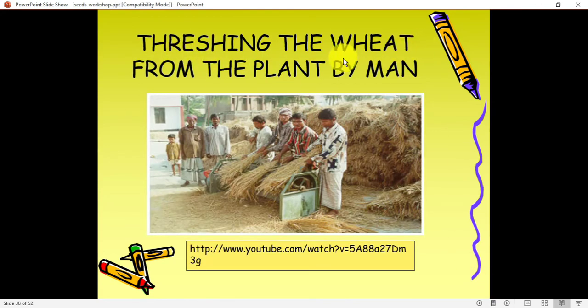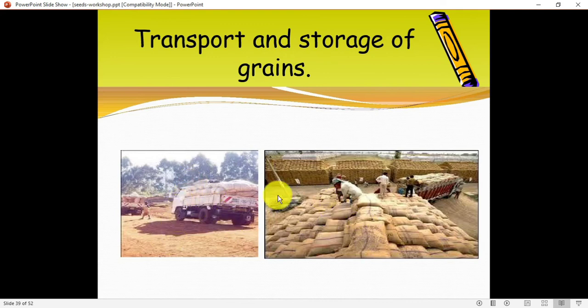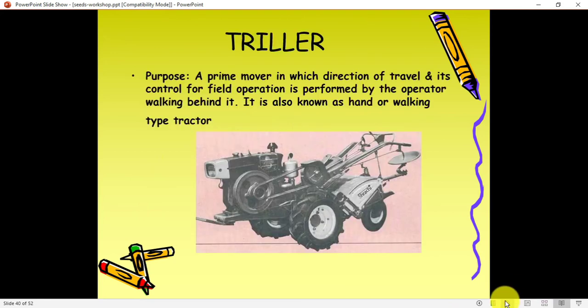Then threshing — threshing means removing the grain such as rice, wheat, or bajra from the bigger parts of the plant. After that comes transport and storage. Grains like rice or wheat are stored in sacks — once the grain comes from the farm it is put into sacks and transferred from one place to another.